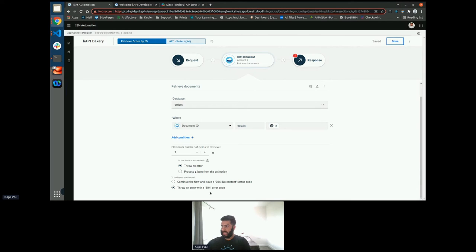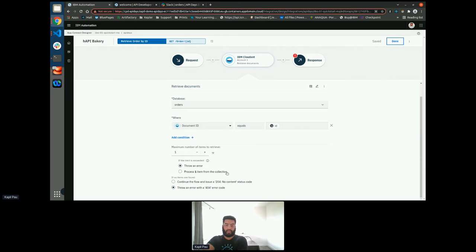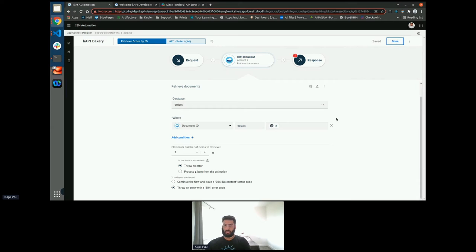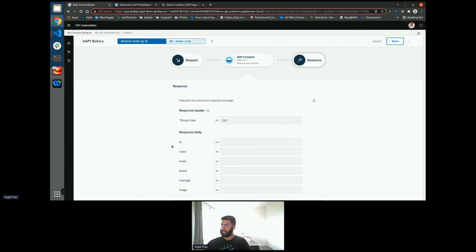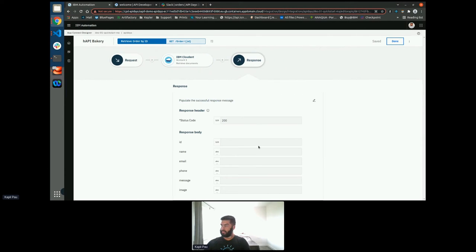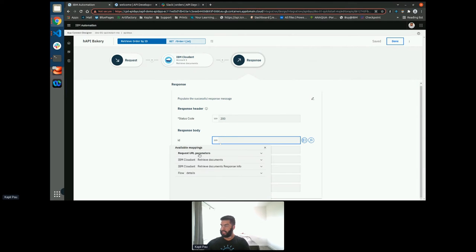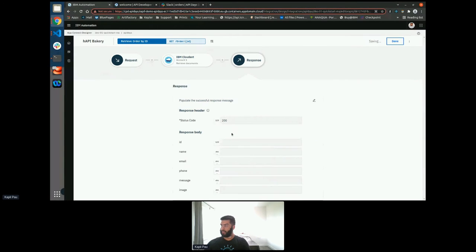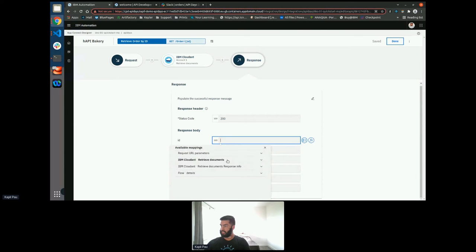As you'll notice here, it's also aware of 204s and 404s, different HTTP return codes. Again, this makes life easier as we don't have to worry about any of that. And then finally, I need to map my response. So my response body is just going to be equal to everything that I can retrieve from the database. So the document ID.